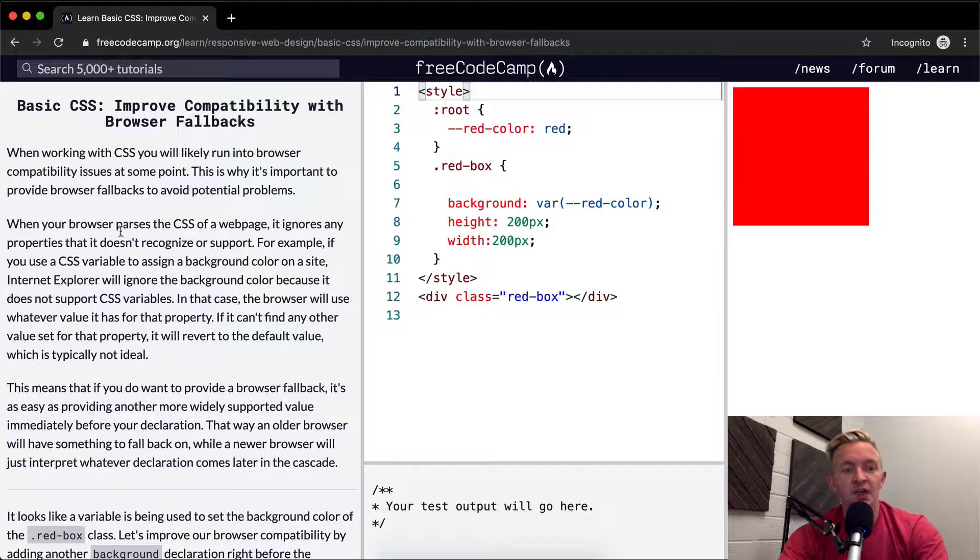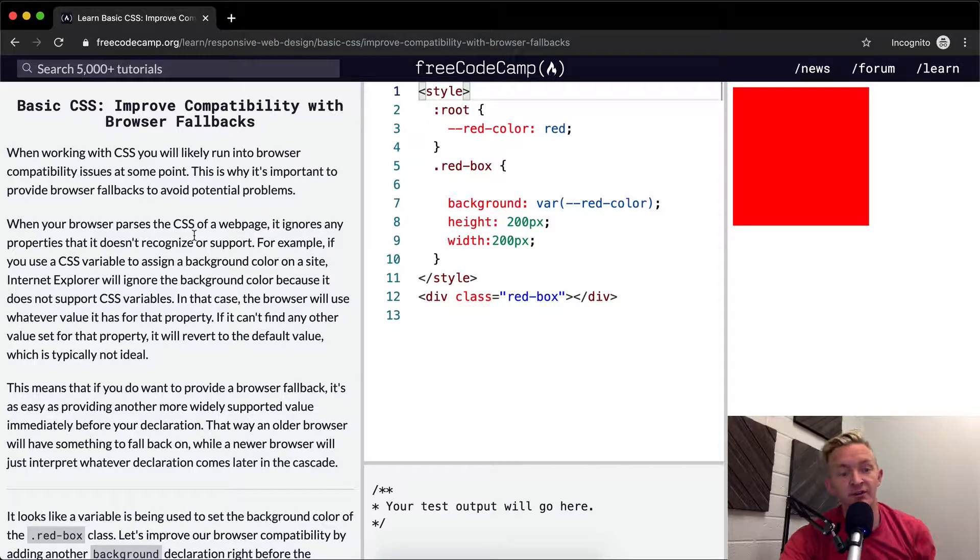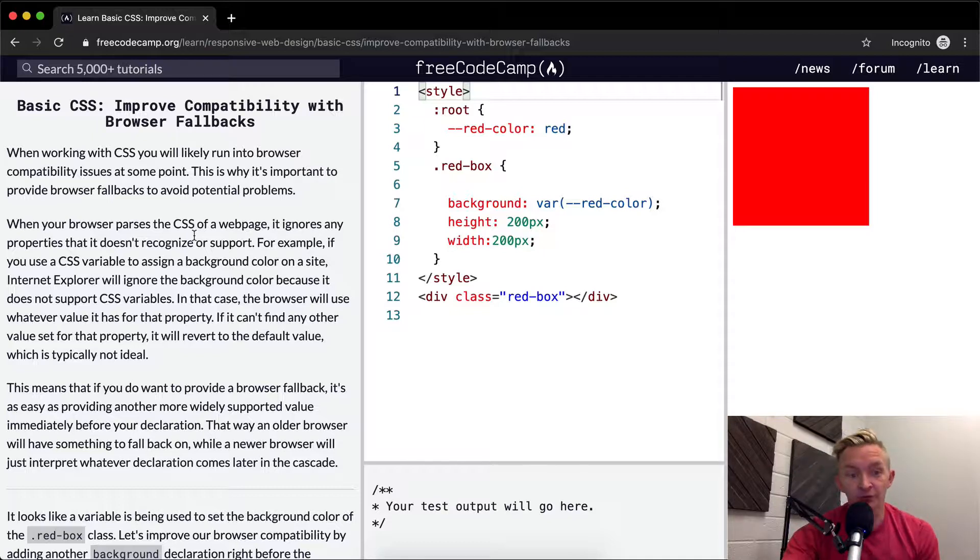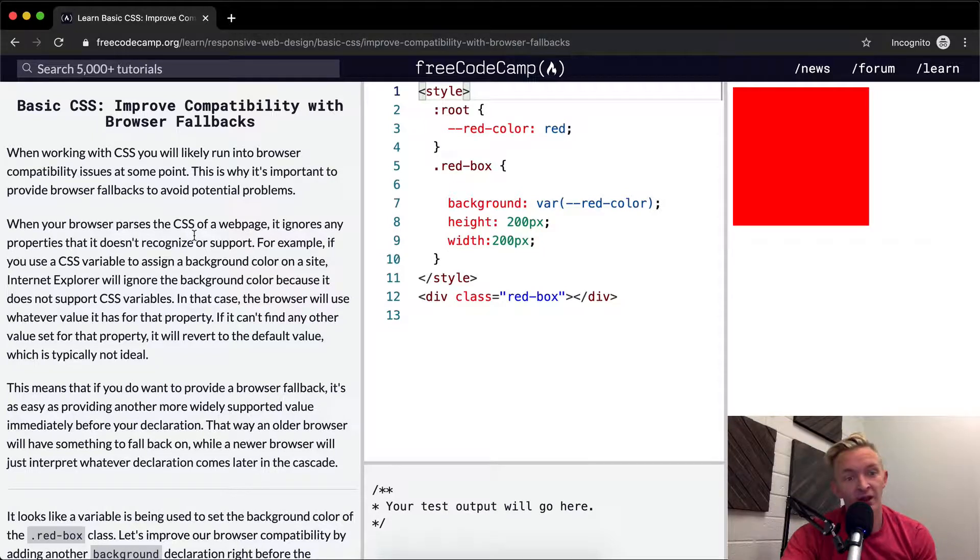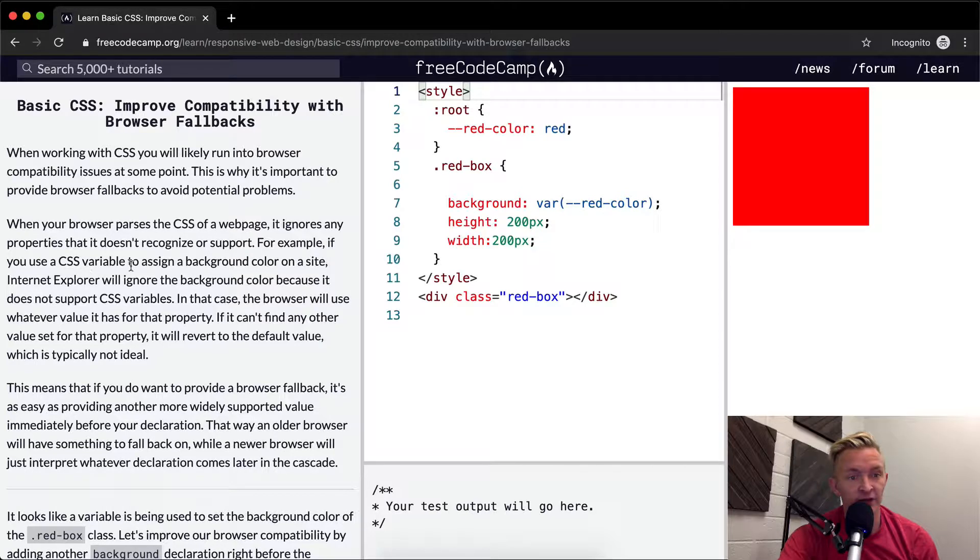When your browser parses the CSS of a web page, it ignores any properties that it doesn't recognize or support. Different browsers understand and support different properties. For example, if your CSS variable is assigned to a background color on a site...